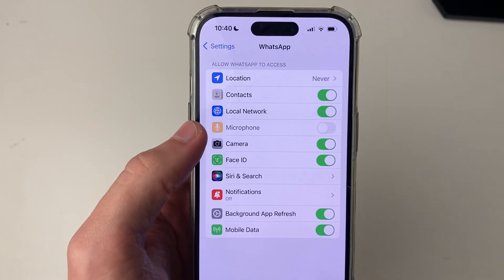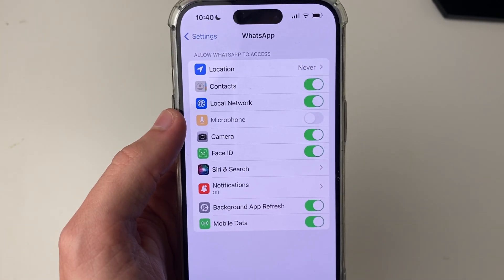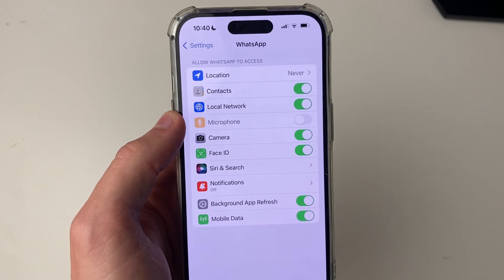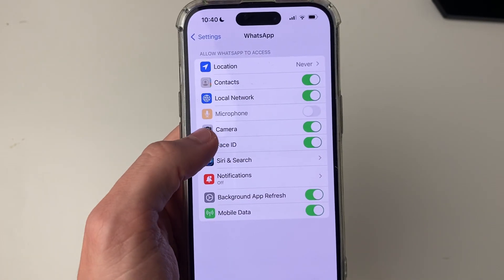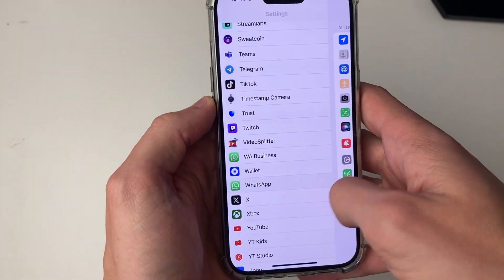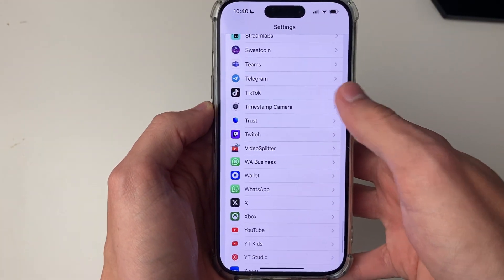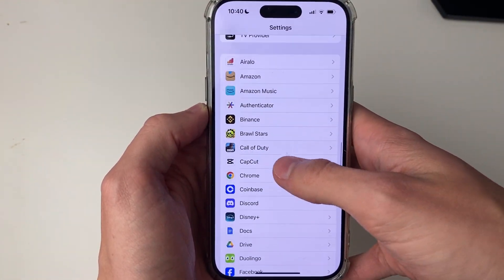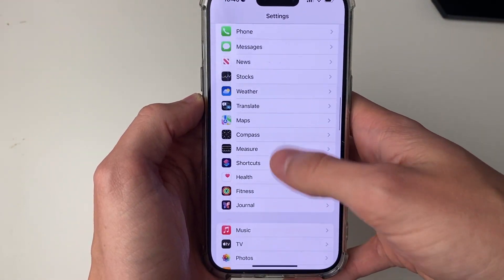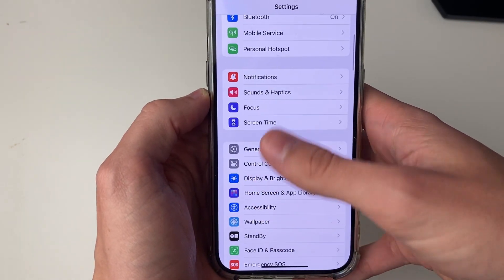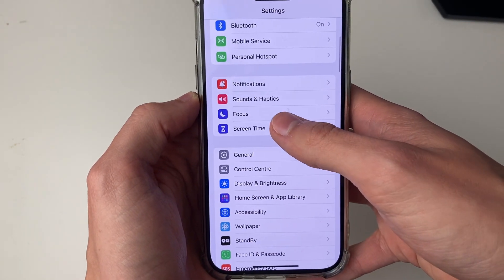As you can see, mine is switched off but also greyed out. If yours is greyed out, this is due to a restriction setting on your phone. So then come to the top until you see Screen Time.